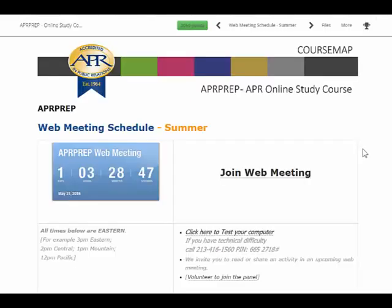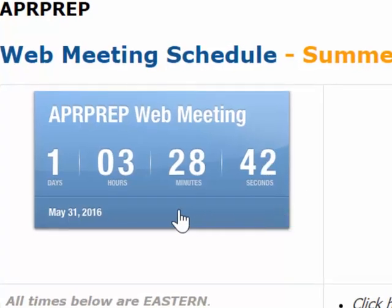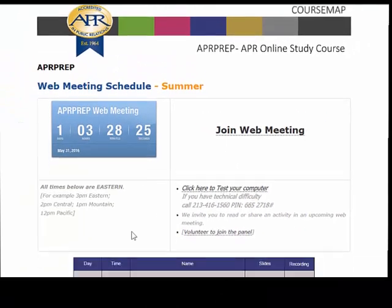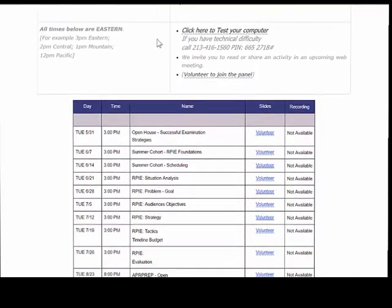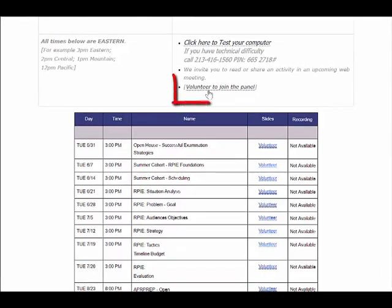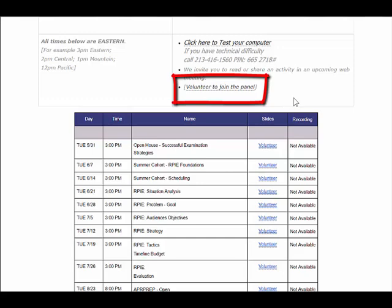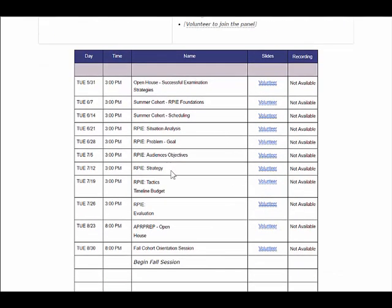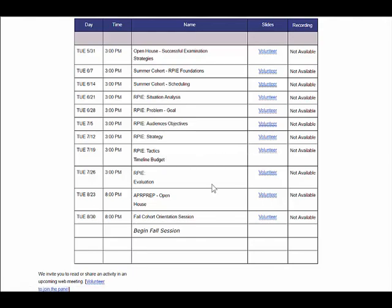This is the web meeting schedule and it's for the summer. You'll see on the web meeting schedule a countdown to the next session. When the countdown is a few minutes before the session, you'll be able to click on this link and it will take you directly to the web meeting. We have another video to help you understand how to participate in the web meetings. You'll also see the schedule below and a link to test your computer and also a telephone number if you have technical difficulties. We use an active learning approach in the online course, so we encourage you to volunteer to join the panel. Even if you just have questions, we encourage you to volunteer — we will ask you to read sample questions or share notes or one of the activities within the course. You're also able to volunteer for any of those particular sessions.